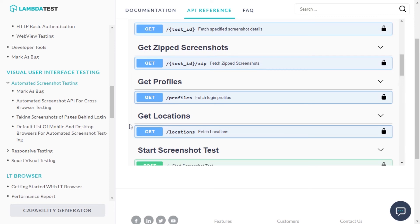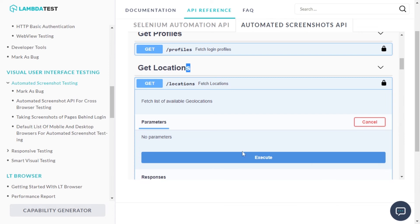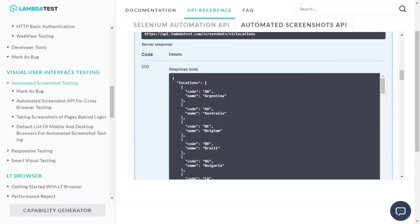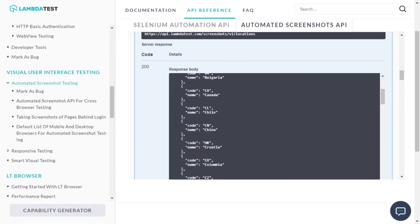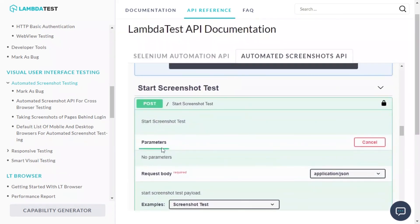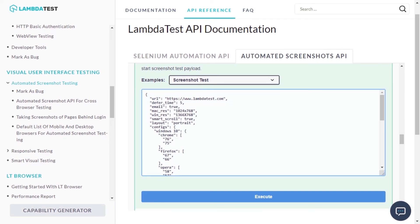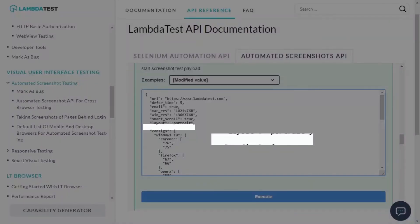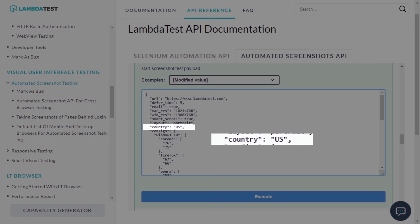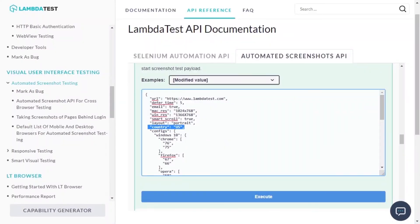In case you want to take a screenshot by changing your country's location, you can do that by mocking the location. Just set the country to the desired location by passing the country code as country_code: US. The screenshot will be taken from that location now.